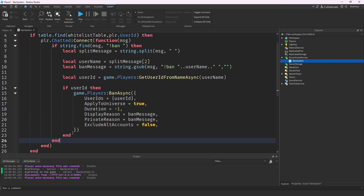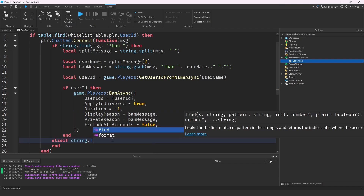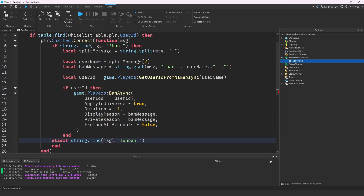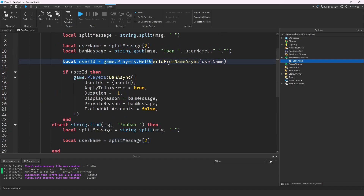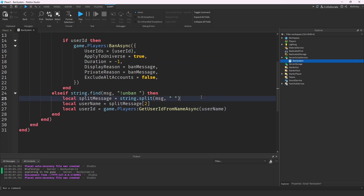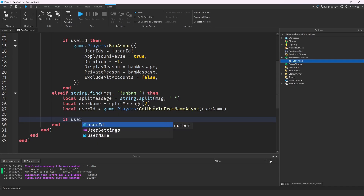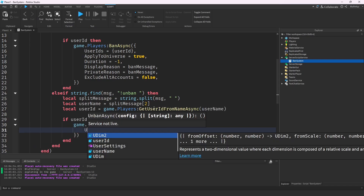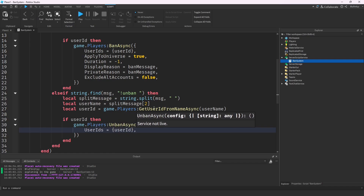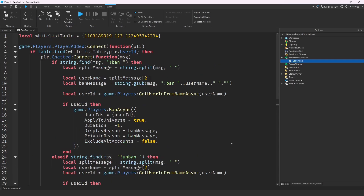Now let's create the unban command. We do else if string.find(message, 'unban') then — and from the ban block we just need the username and userId parts, since there's no ban message needed. We call game.Players:UnbanAsync() with just two arguments: userIds = {userId} and apply_to_universe = true, so it unbans them from every instance.